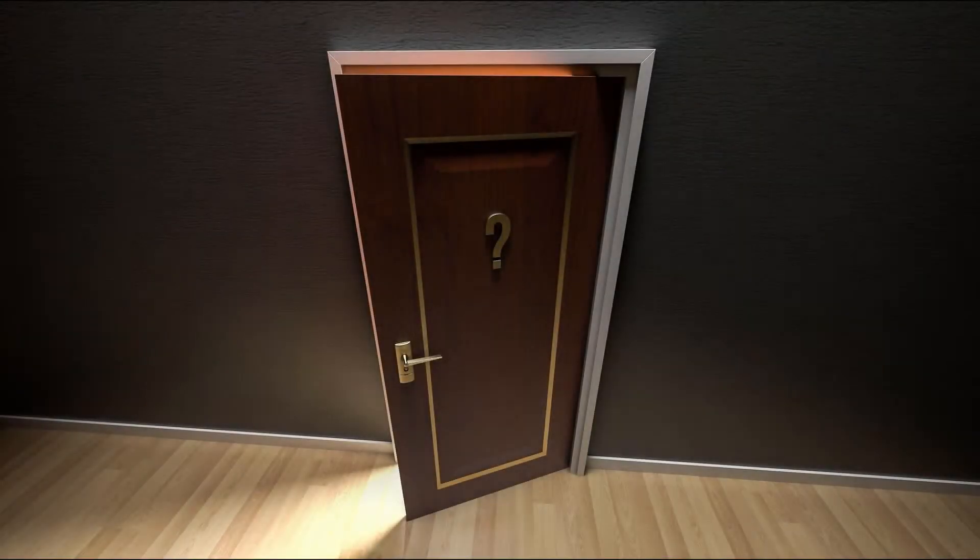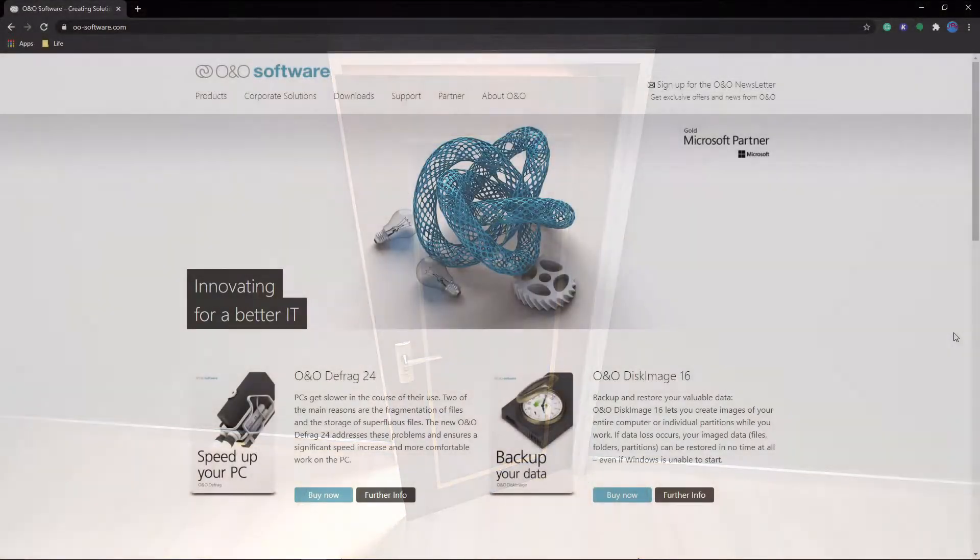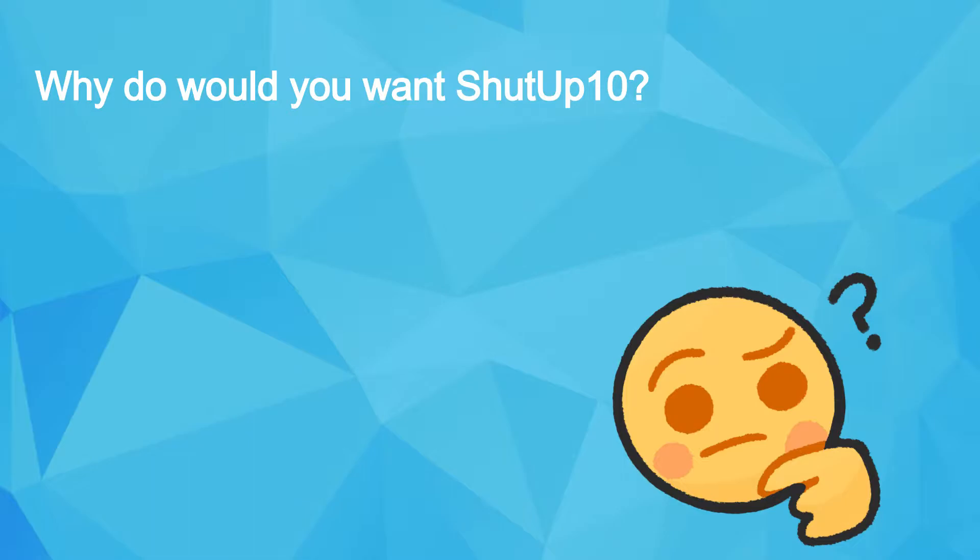So from the name, you might think that this is from some unknown, obscure company. But ShutUp10 was actually developed by O&O, a pretty credible company. Also, why would you want something like this?